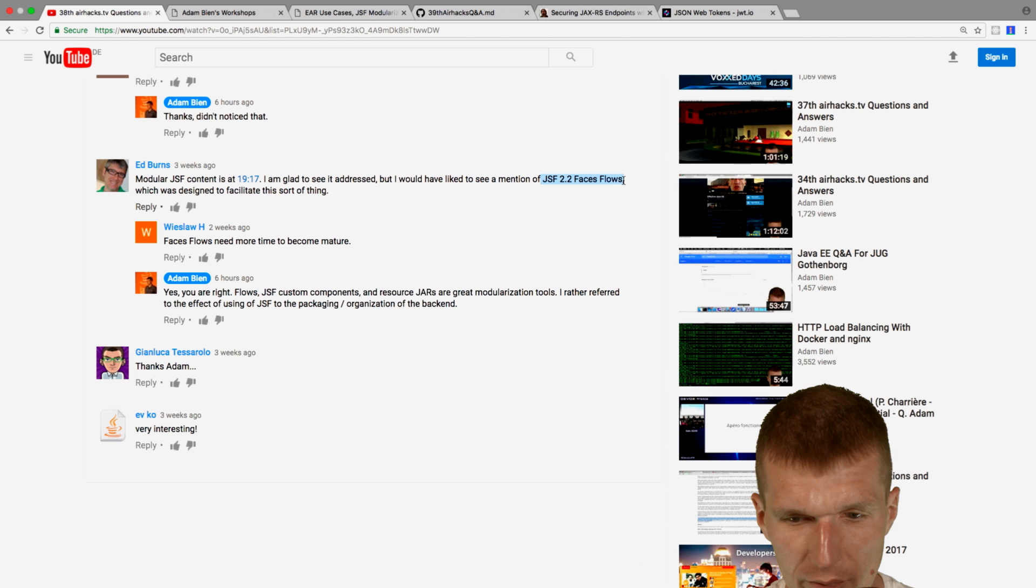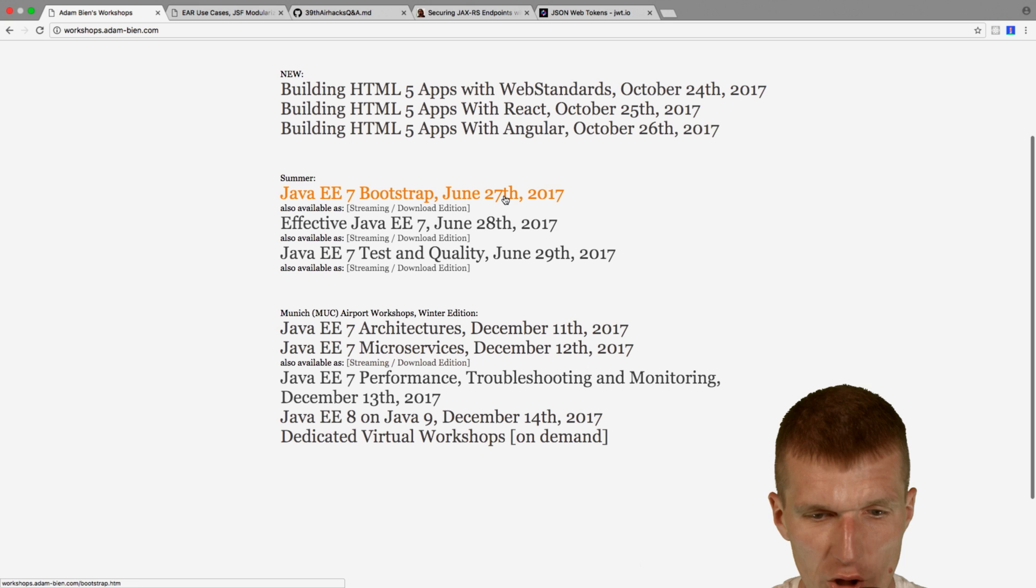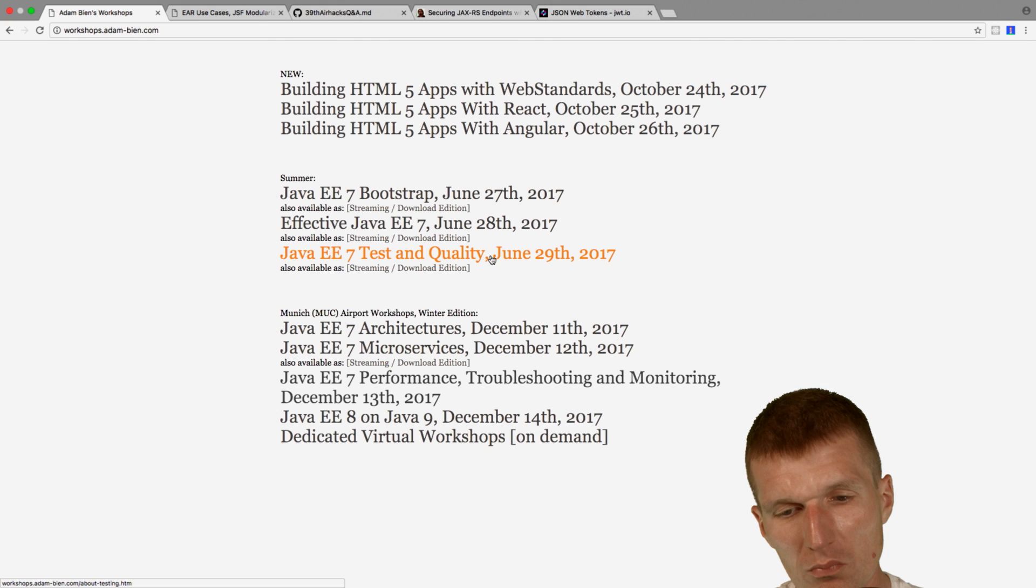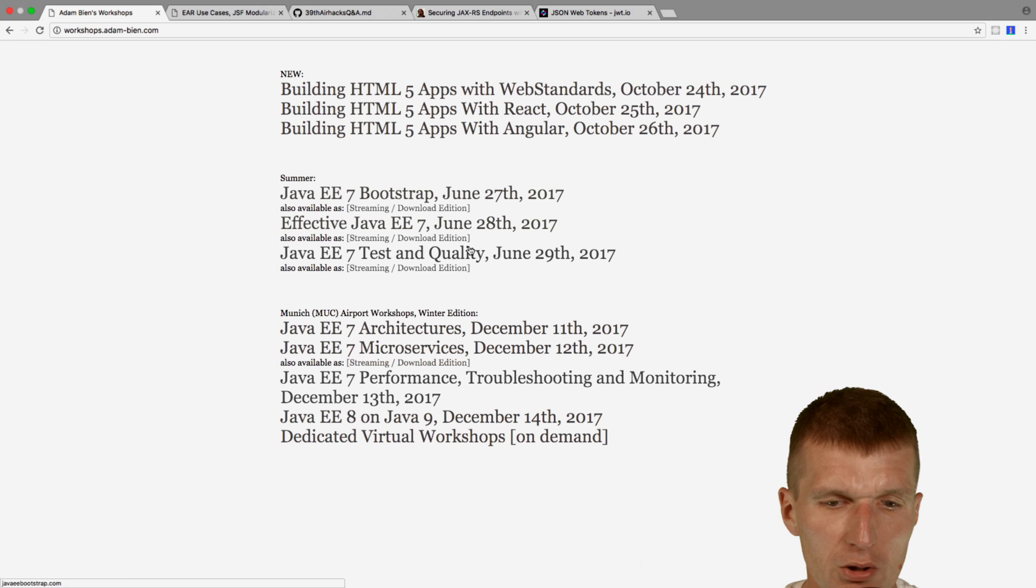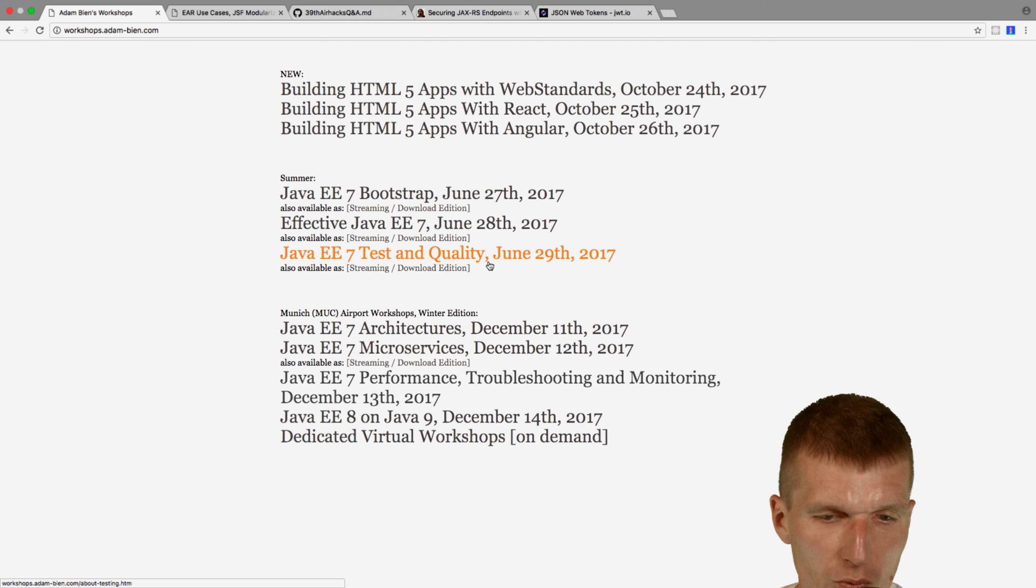Also interesting, we have attendees overflow in Java Bootstrap, in Java E, Effective Java E. And there are around, I would say, 5 to 10 attendees here, and over 20 here. So we will close as soon as possible, both of the days.